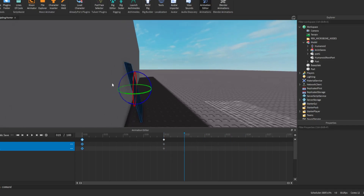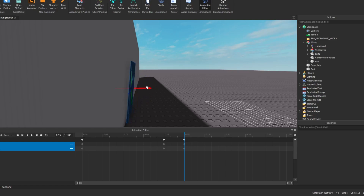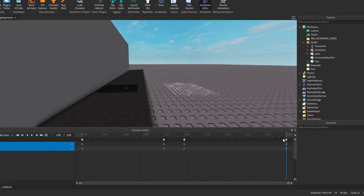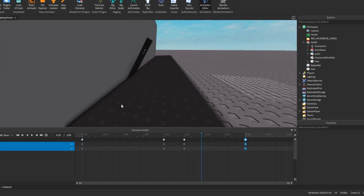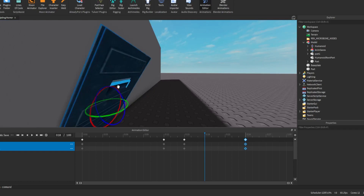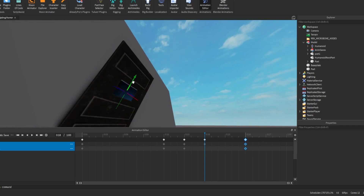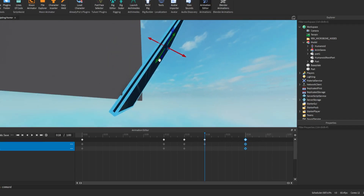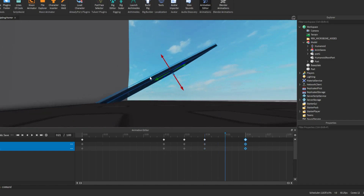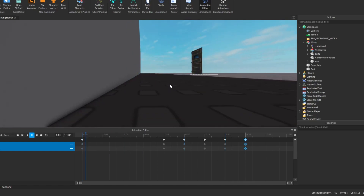Now it actually looks like it's getting slammed from the top — it's already falling over, which gives it a more natural look. Then I select both parts again and move them slightly, then back to the ground, all the way to the ground. Make sure it always hits the base. I'm not a pro animator but it works.